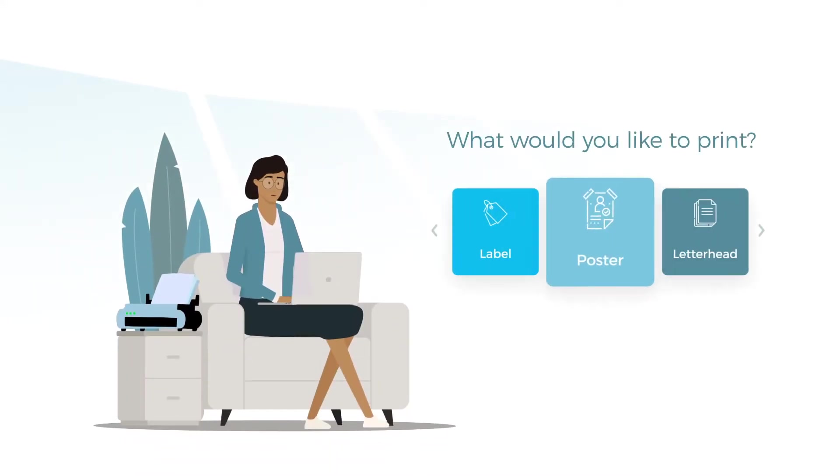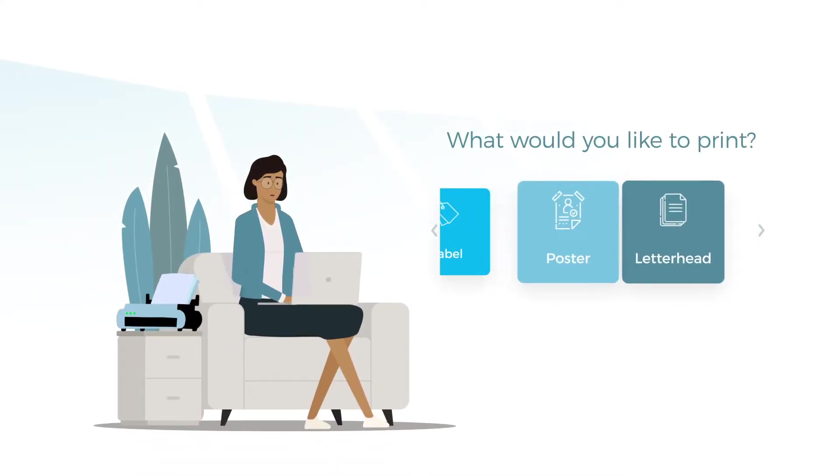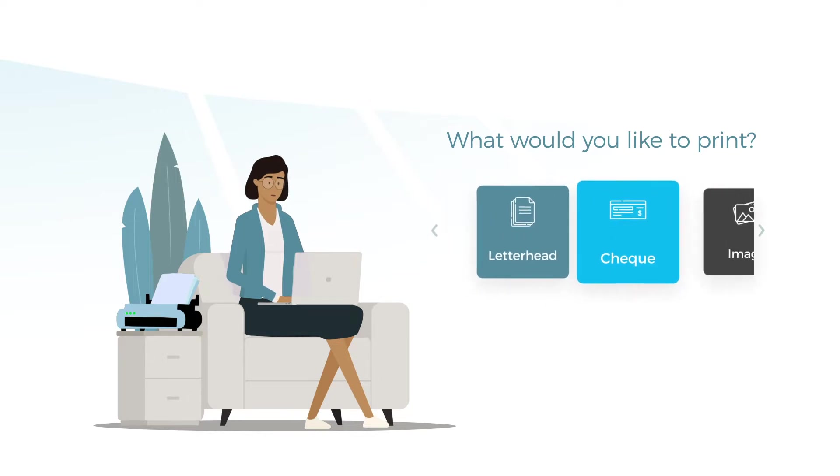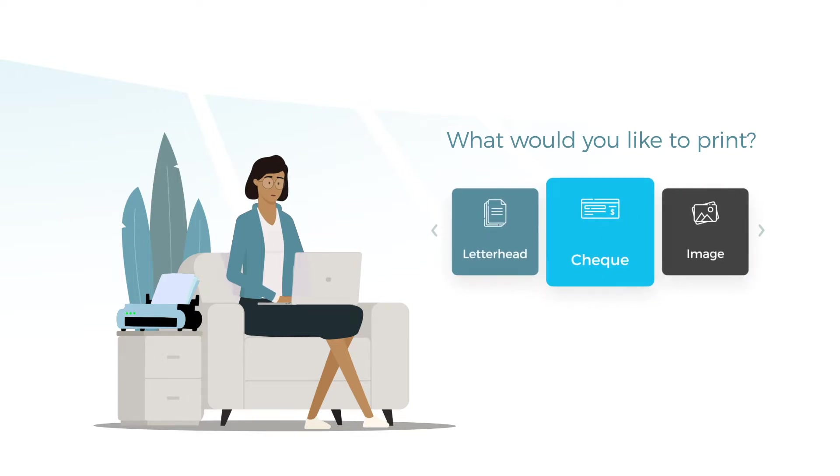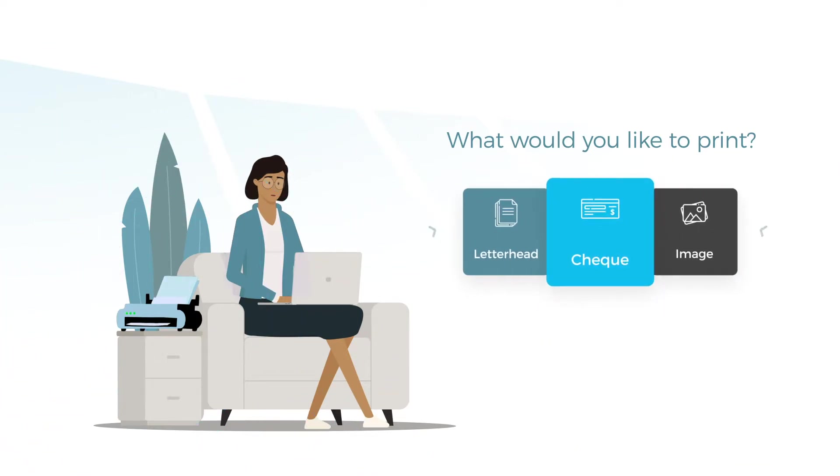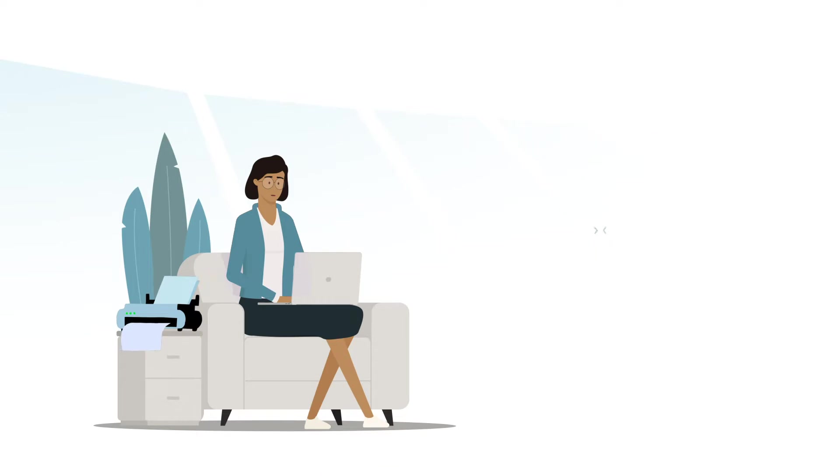In a perfect world, clicking print in any application, regardless if you are connected to your office or simply working in a cloud, your document should instantly print on the device you're looking at.